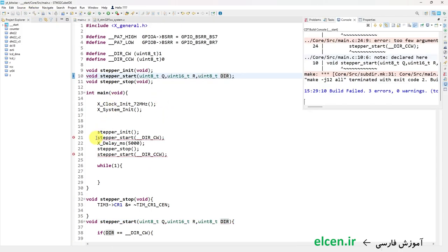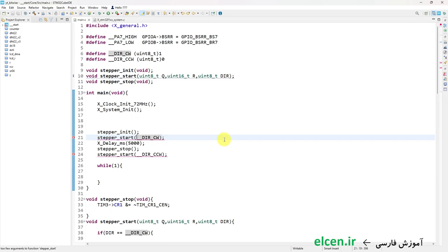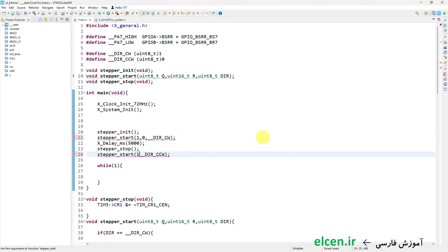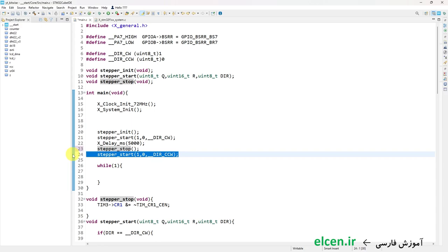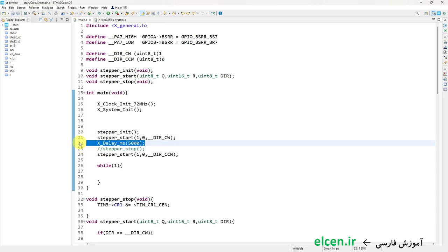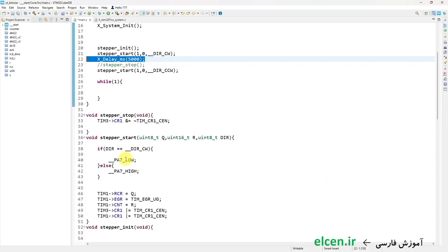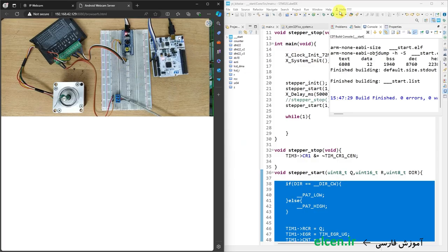I've added inputs to stepper_start so the earlier calls are no longer valid. First call: 1 complete rotation, 0 remainder pulses, direction clockwise. Second call: 1 rotation, 0 remainder, direction counterclockwise. I compile with no errors. The motor should rotate one time clockwise then one time counterclockwise. I don't need stepper_stop anymore, and the delay must be sufficient time for one rotation. In stepper_start, the CPU just starts the operation — Timer 1 and Timer 3 handle the rest. I compile and load the code.